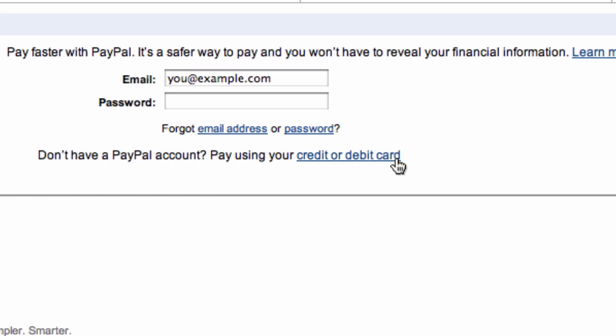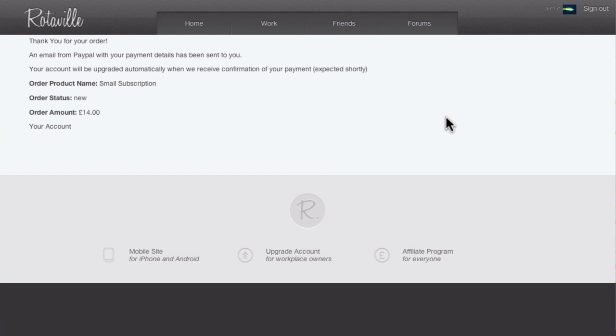After payment is made, accounts are upgraded immediately. Managers and their employees can then start using the extra capacity and features.